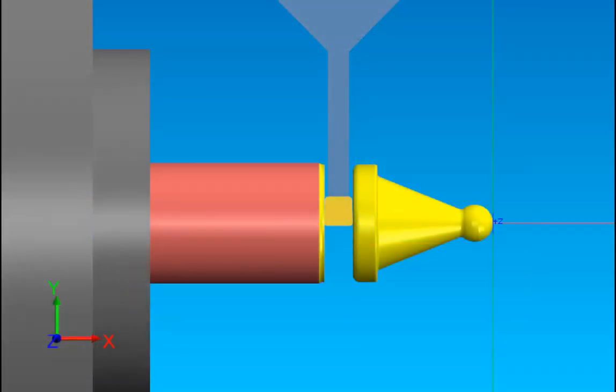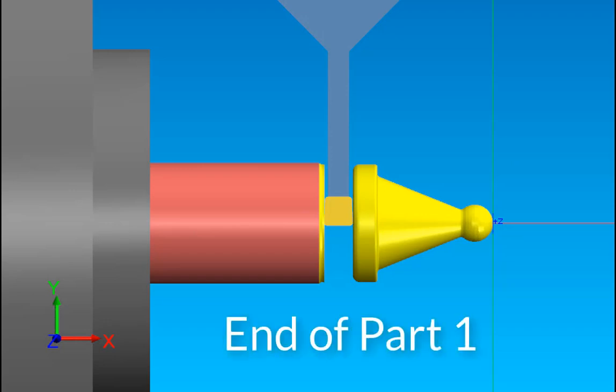Okay. So that's the end of part one. Go on to part two to see how we're going to finish this Mastercam operation. All right. Bye.